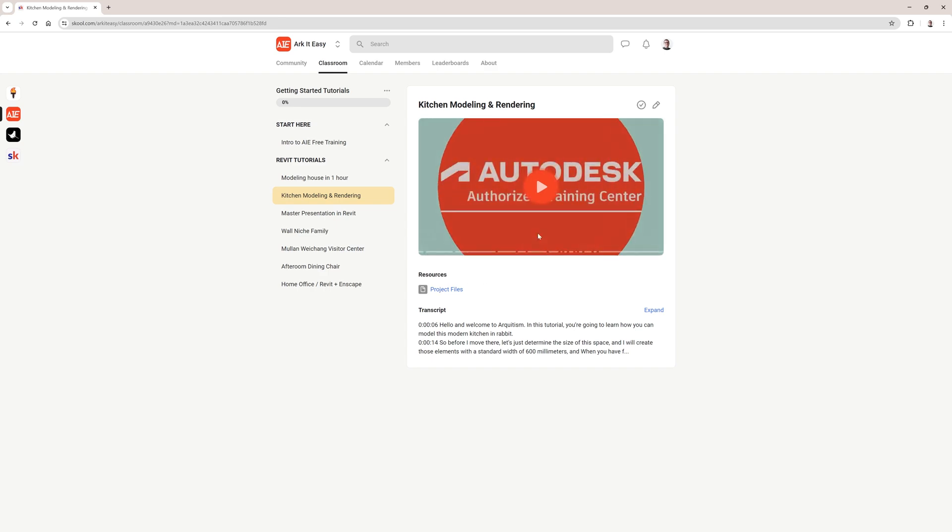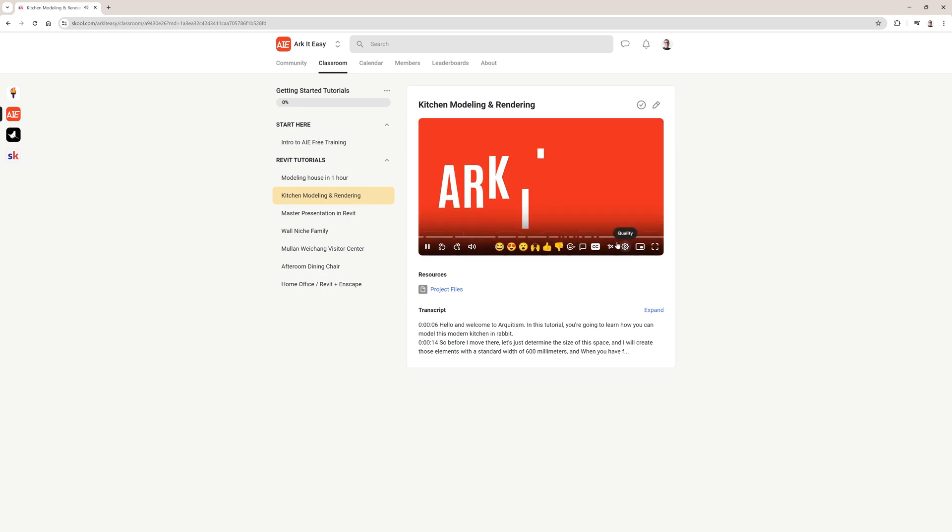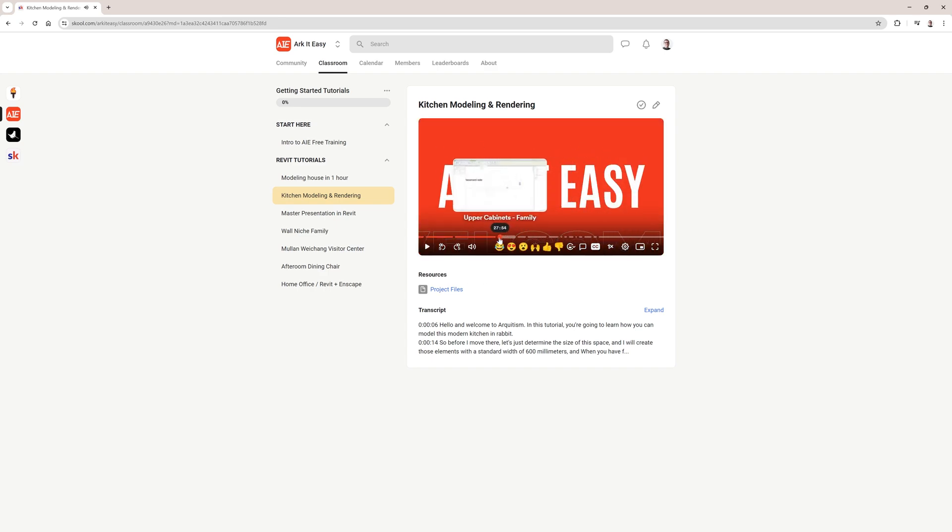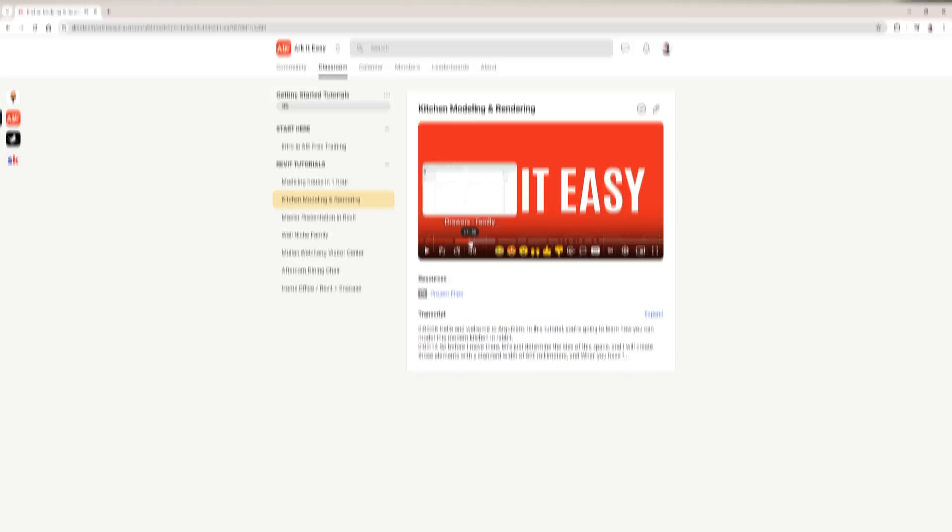Just before I move to that topic, I'd like to invite you to our free training. We have over 4 hours of material, and you can find the access link in the video description.